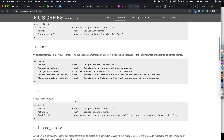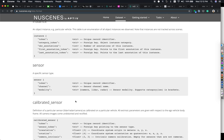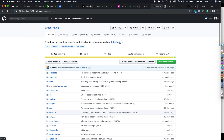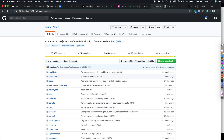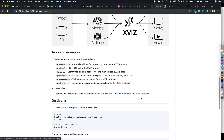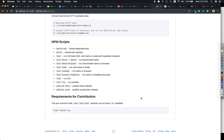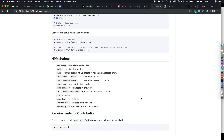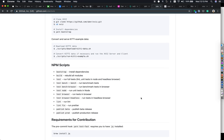If you are looking into XVIZ, it is defined as a protocol for real-time transfer and visualization of autonomous data. Various sensor metrics and actions are added and fed into XVIZ. I have the XVIZ system running locally on my machine.